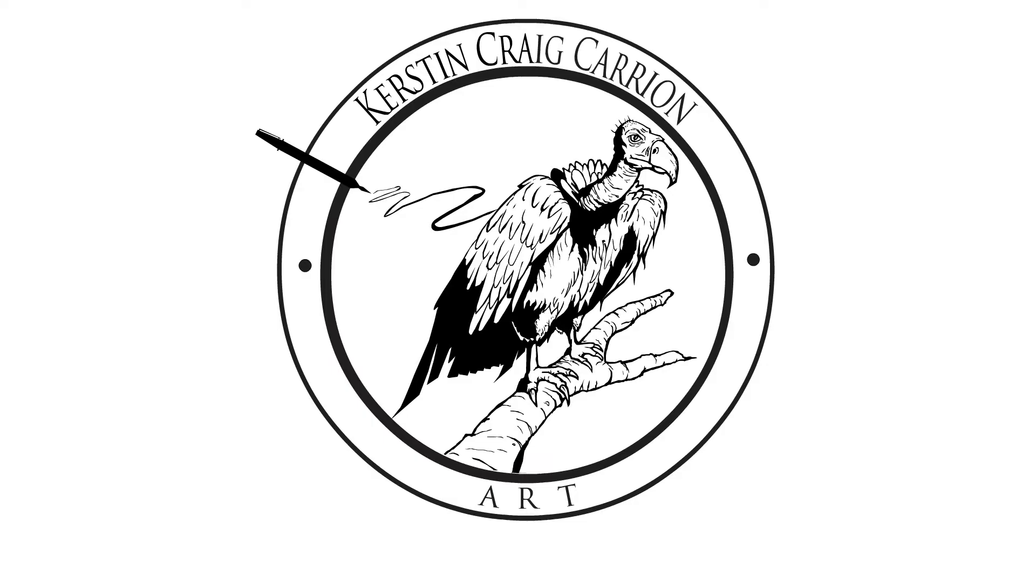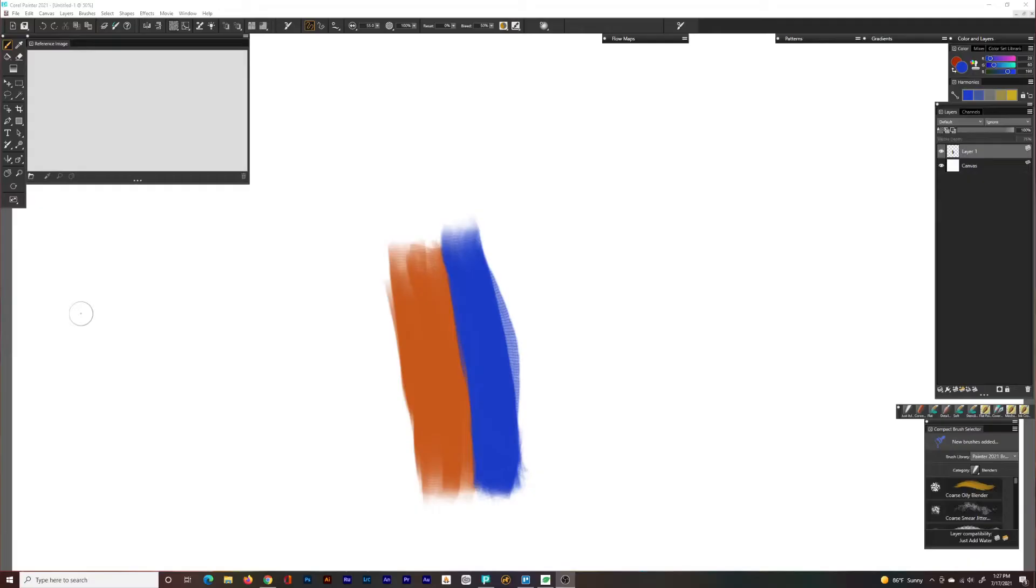Hello, this is Kirsten Craig Carrion back with another video. In this video I'm going to be talking and showing blending in Corel Painter.